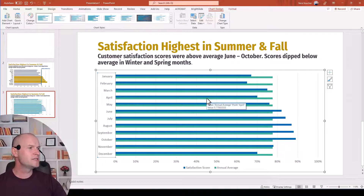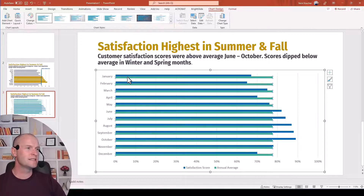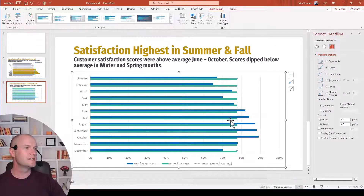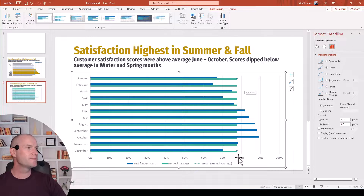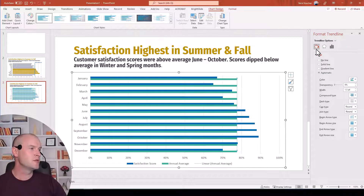Now let's try to insert the trend line. Just like Minda did in her video, click on the annual average series, right-click, and you'll see the option that says 'add trend line.' Click that and you'll see a faint dotted line appears. Just like any other line, we have a Format Trend Line menu on the right — you can go ahead and update and format it however you like.